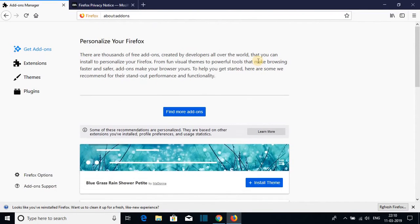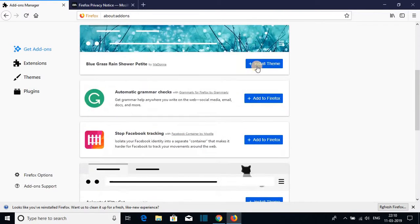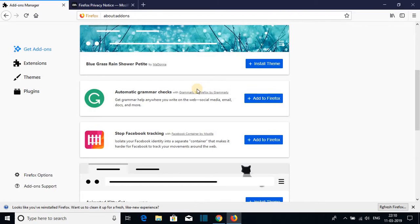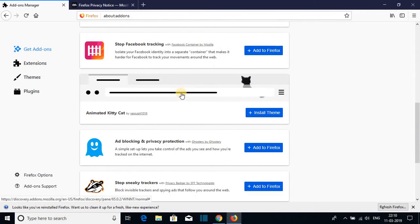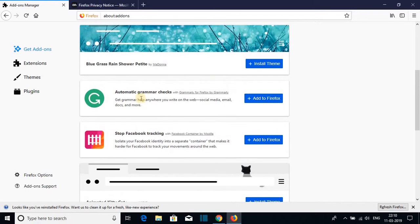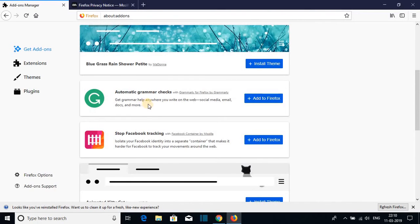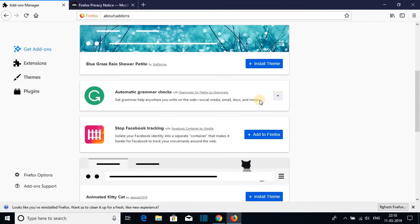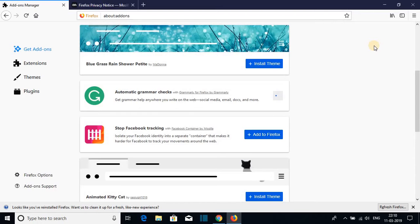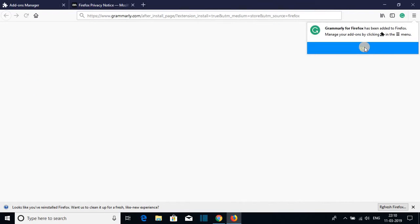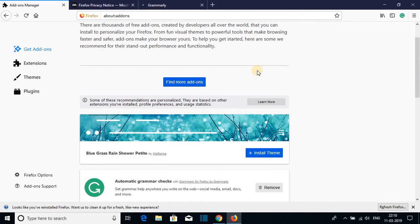Now here we have the add-on page. You can install themes and plugins. So let me show you how you can install a plugin. Say for example, you want to install automatic grammar checker. Just click on add to Firefox and it will automatically add this plugin to your Firefox browser. And after that you will get this kind of window. Just click on add and this plugin will be added to your Firefox browser.